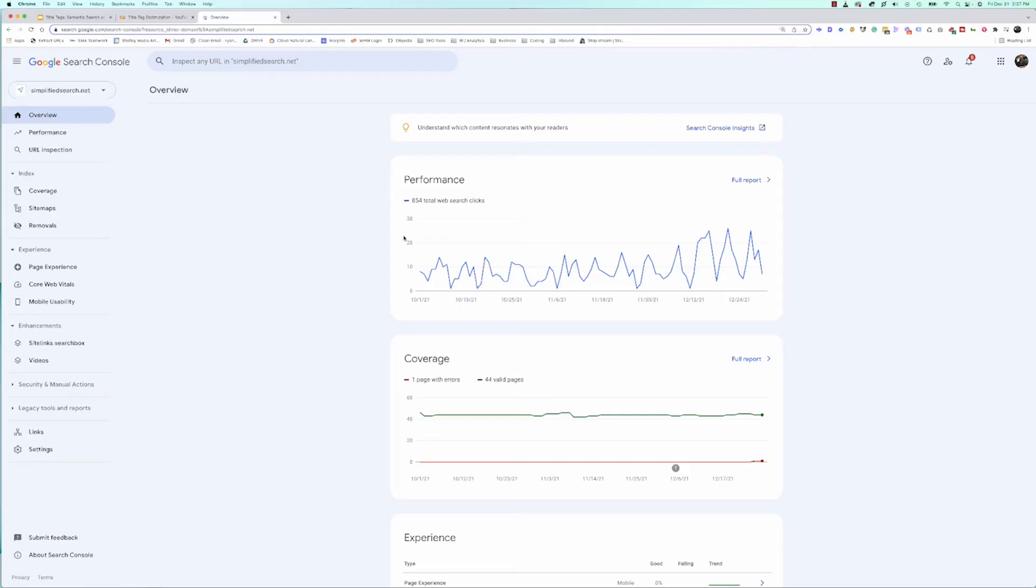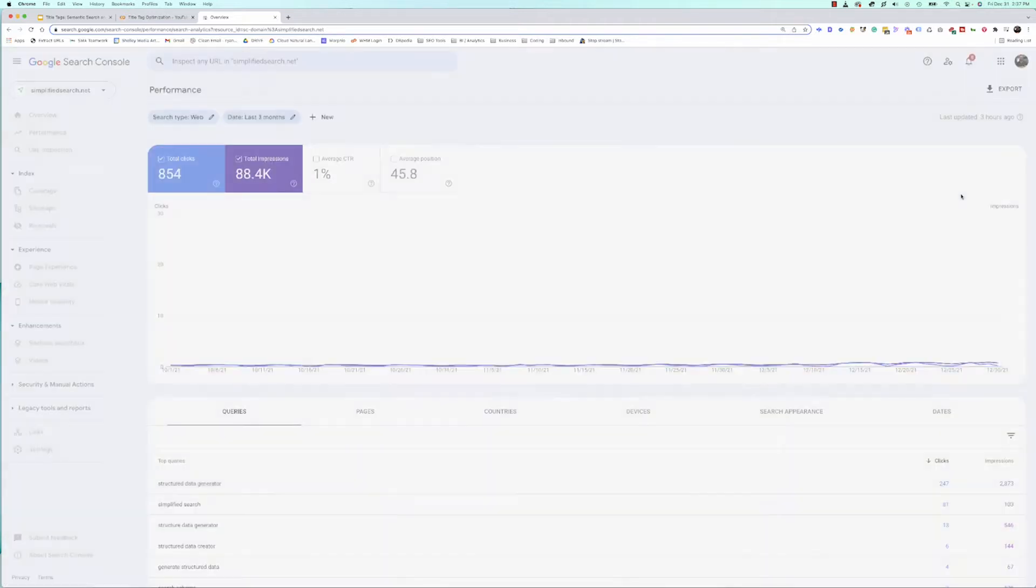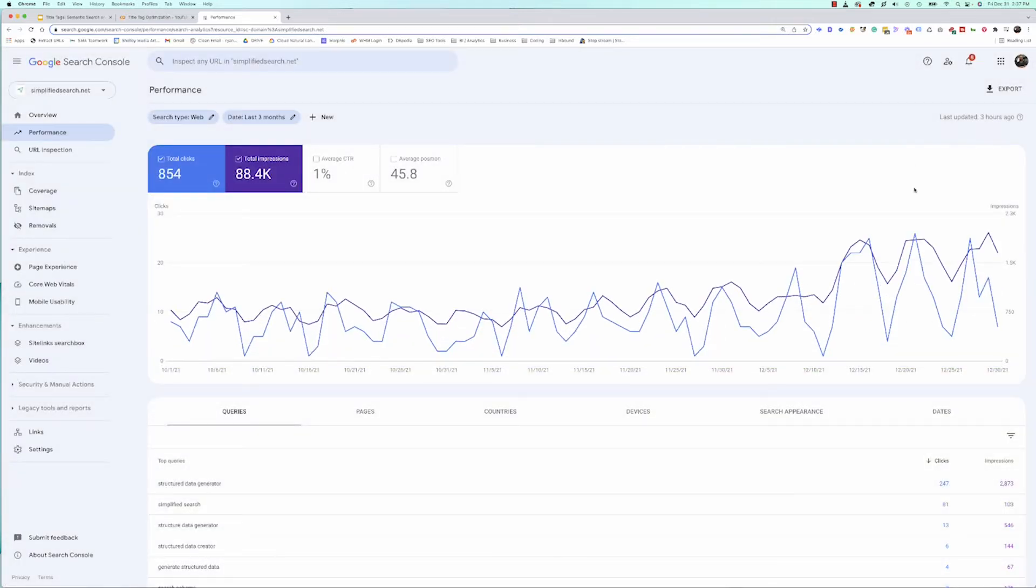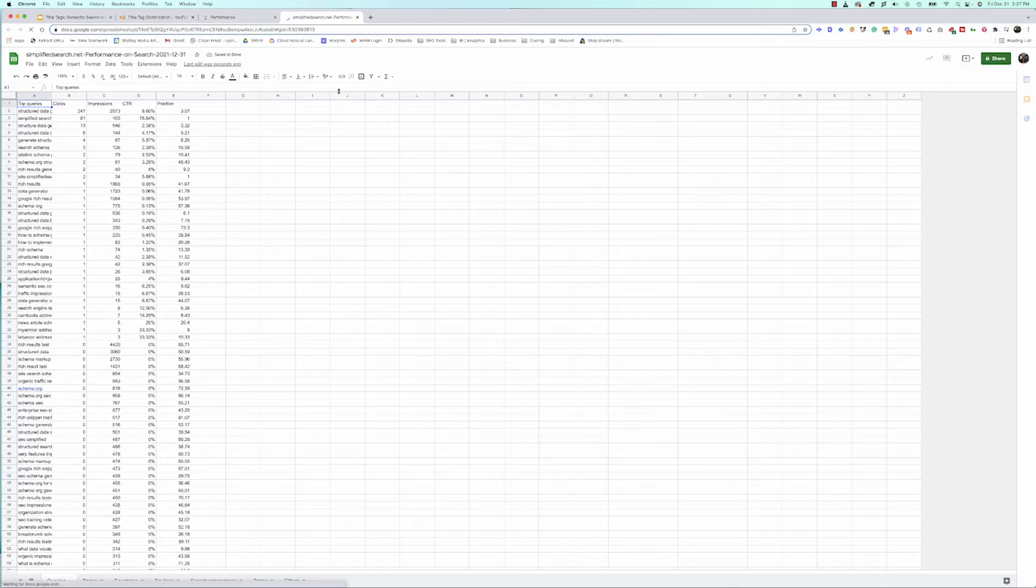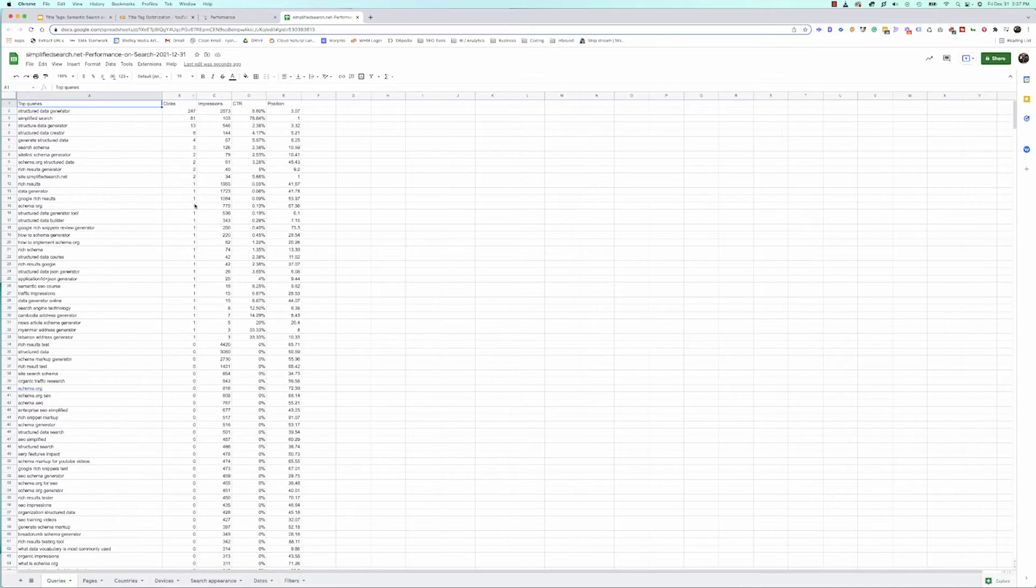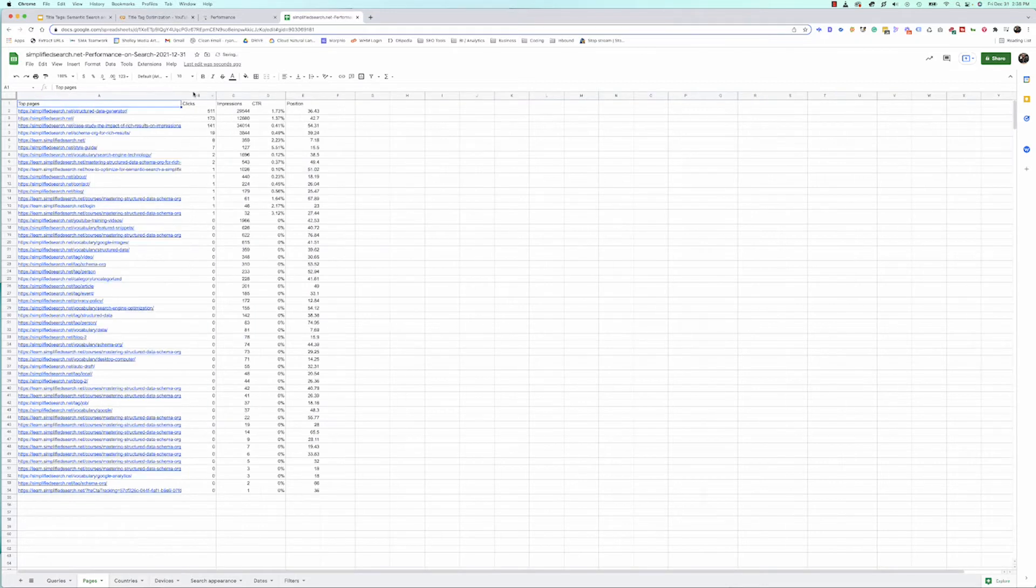The first thing I want to do is actually look at my website data, and we can do that by going right over to Search Console and we can go to our performance. In this case I'm just going to pull the last three months. We can go ahead and export that into a Google Sheet, and Google will do its magic and build a sheet for us that we can start to work off of. I don't want to look at queries, I actually want to look at pages right now, and I want to see how specific pages for this site are performing.